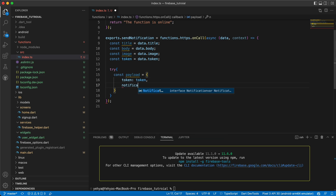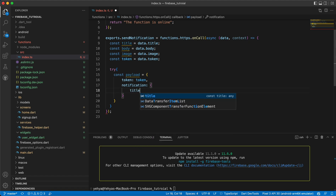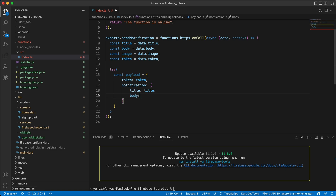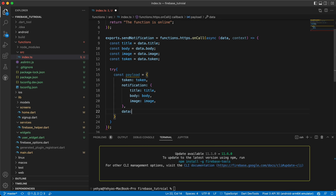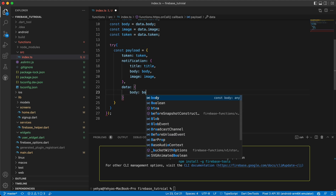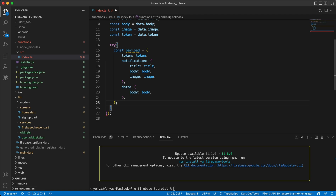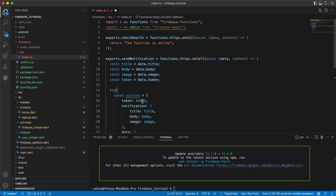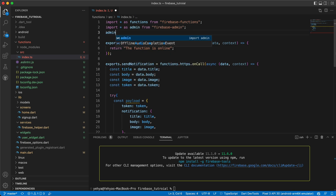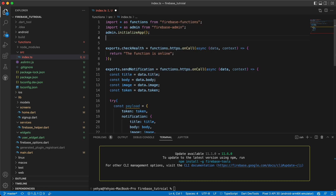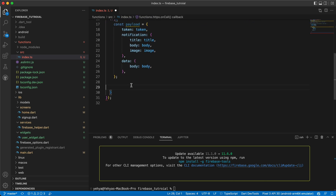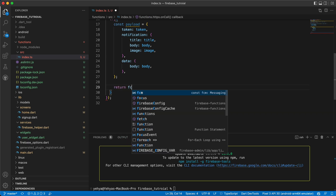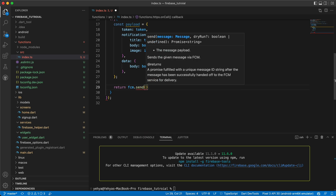The payload has the token, then a `notification` map with `title`, `body`, and `image`, and finally a `data` map with just `body`. Before we send, we need to call `admin.initializeApp()`. Then let's say `const fcm = admin.messaging()`.